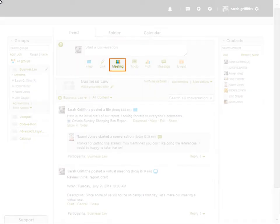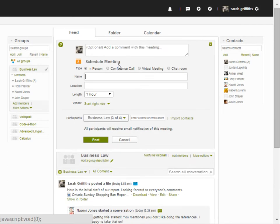To schedule a meeting, click Meeting from the feed. There are four different types of meetings available to schedule.